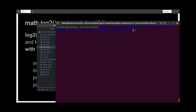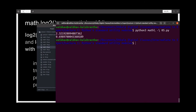If we run this, we get outputs 2.32 and 0.69, which is log of 5 with base 2 and log of 5 with base 10.